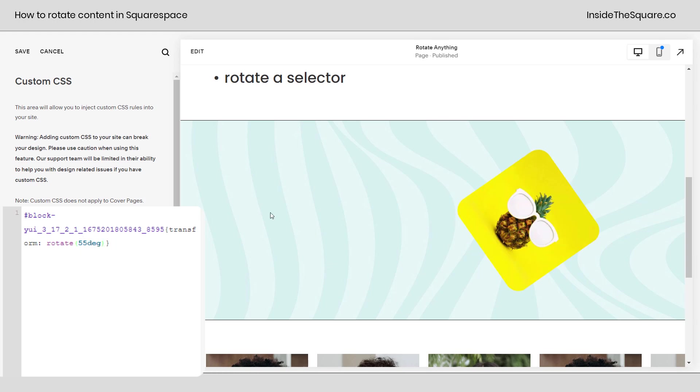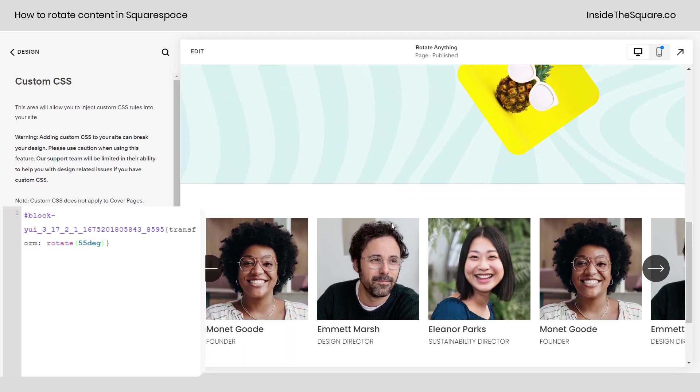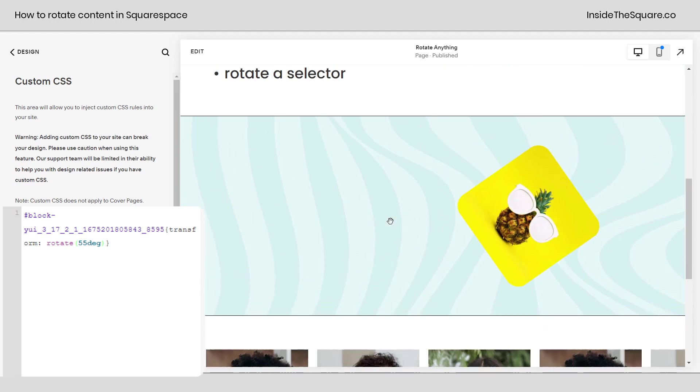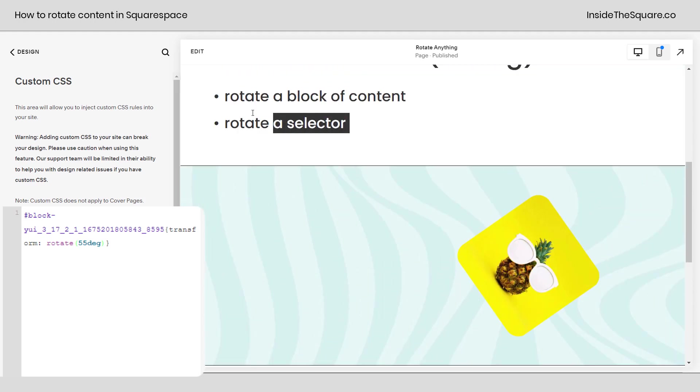If that's all you want to change select save and you'll be good to go. But if you want to rotate multiple types of something you can do that with the selector.